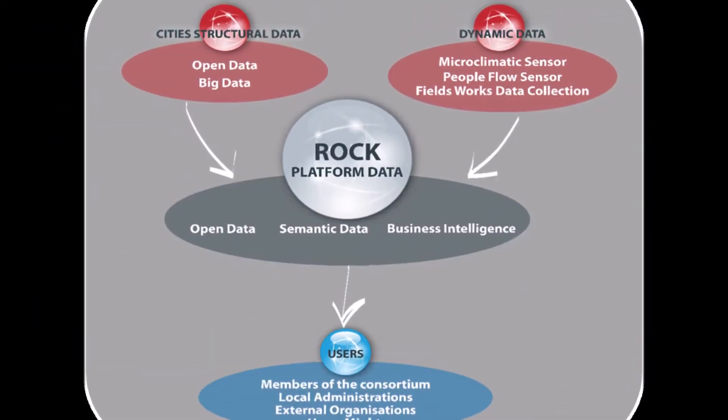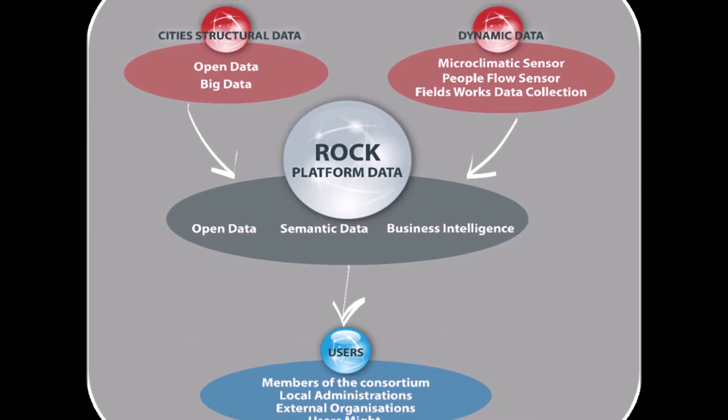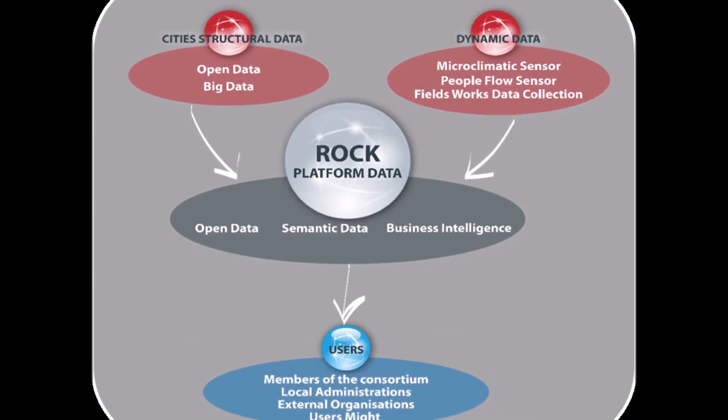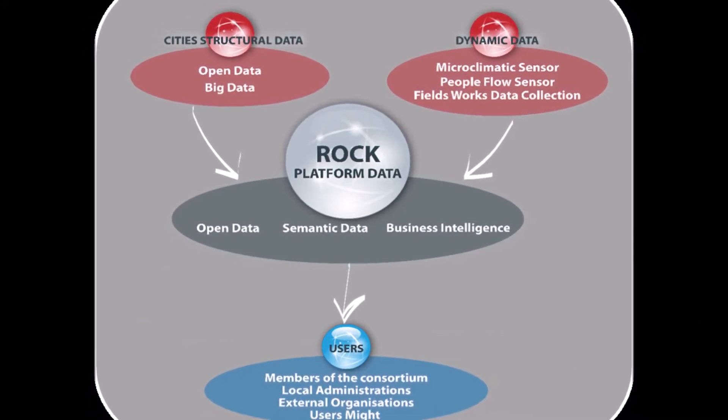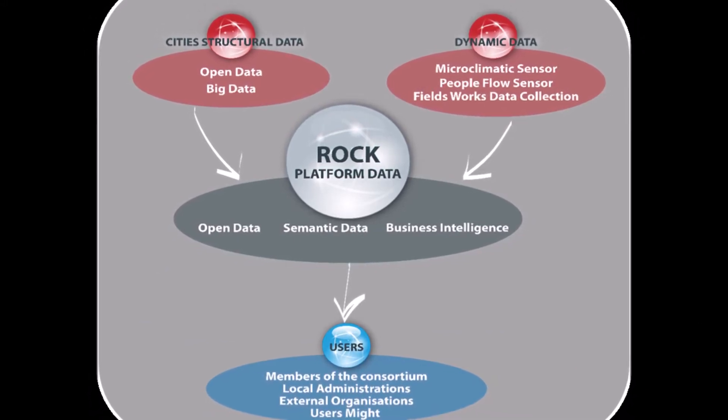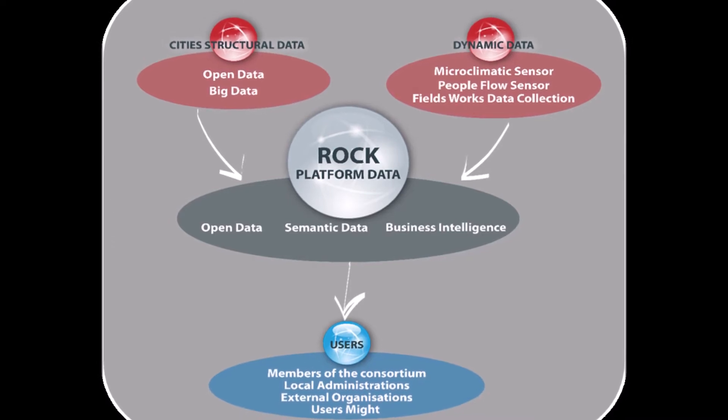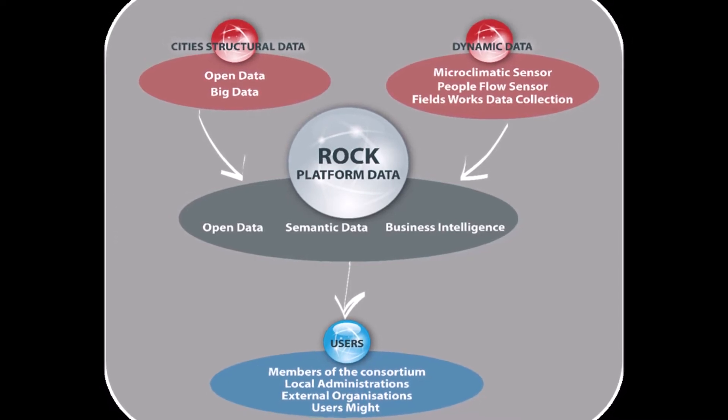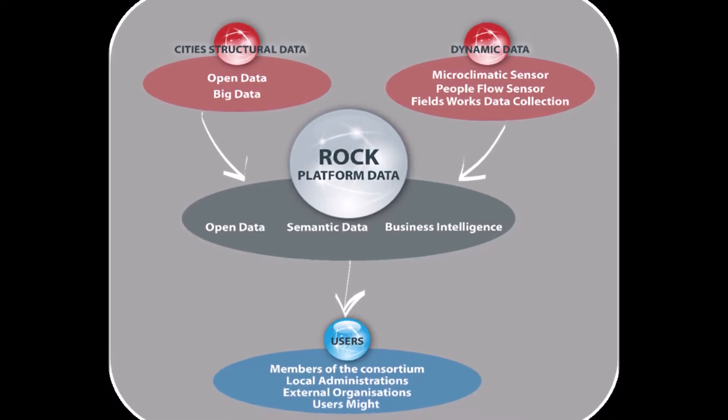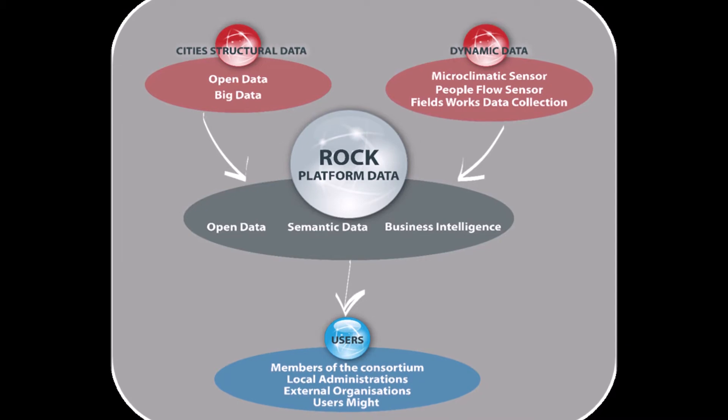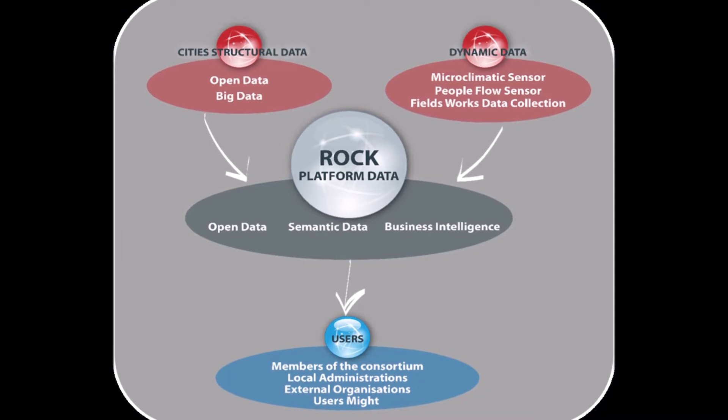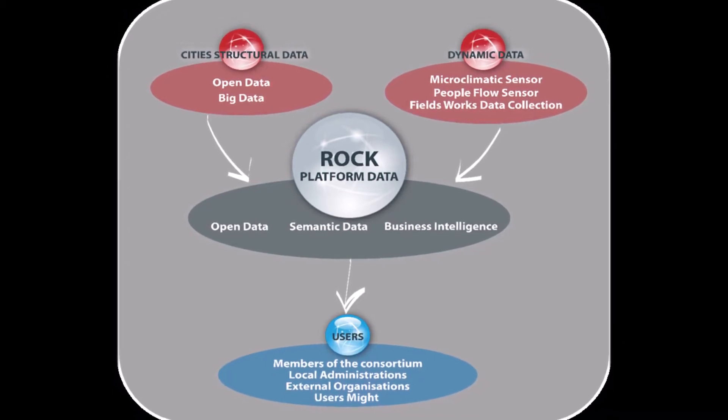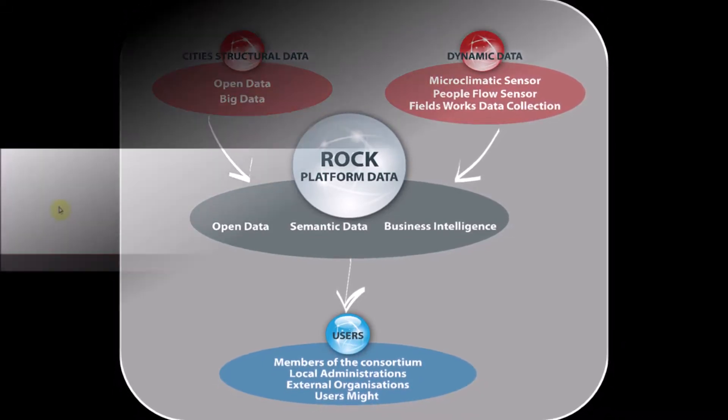The interoperable platform collects primary and secondary data. Primary data comes from sensors and ROC tools during the project. Secondary data is already available on municipalities' databases, provided by cities' data curators.